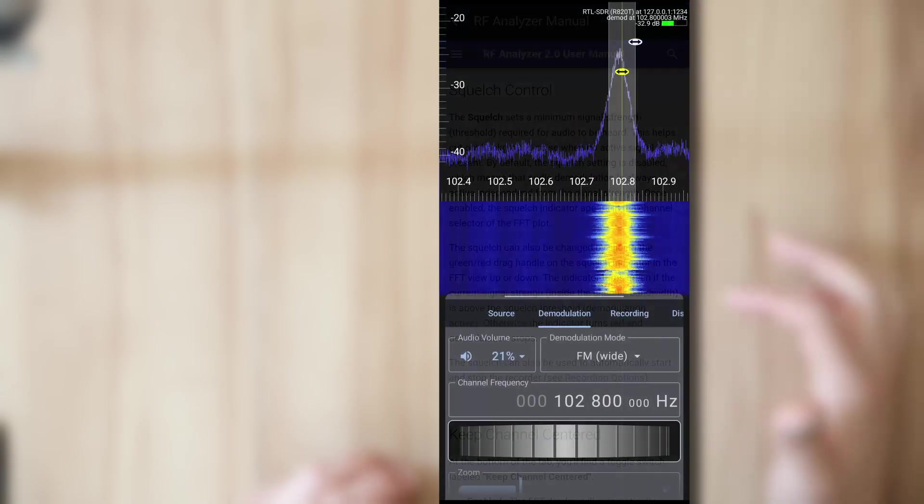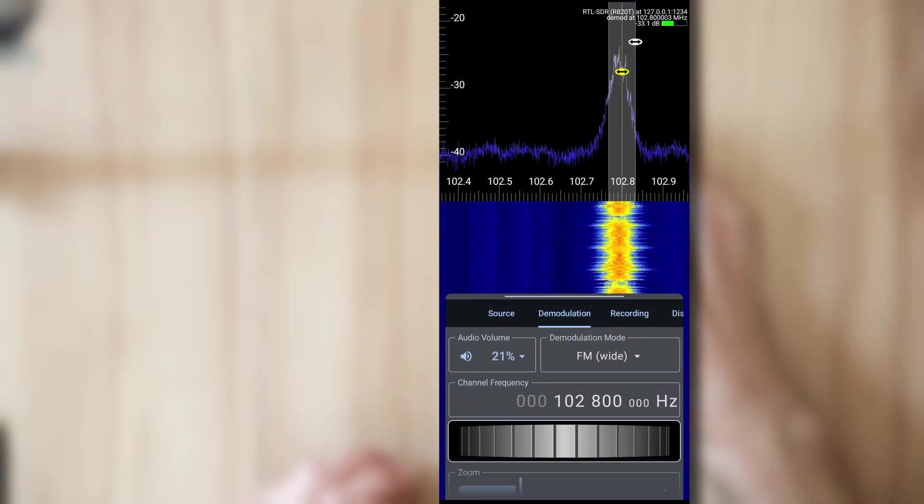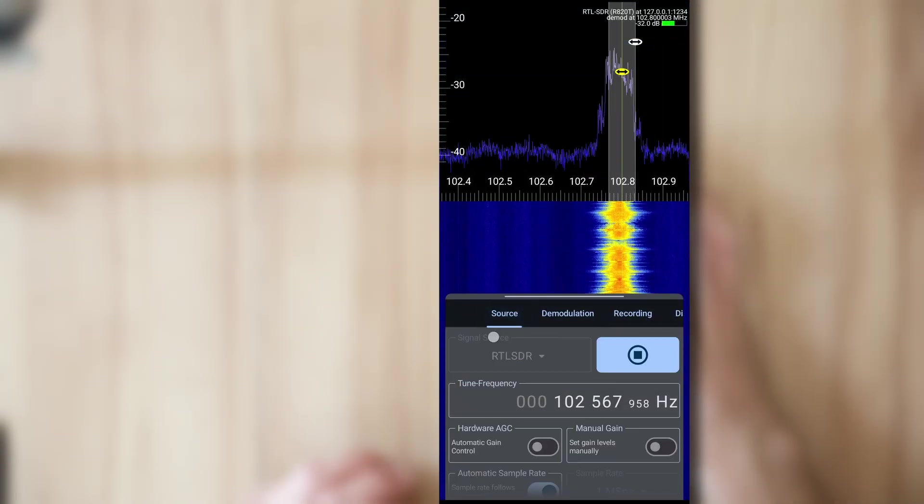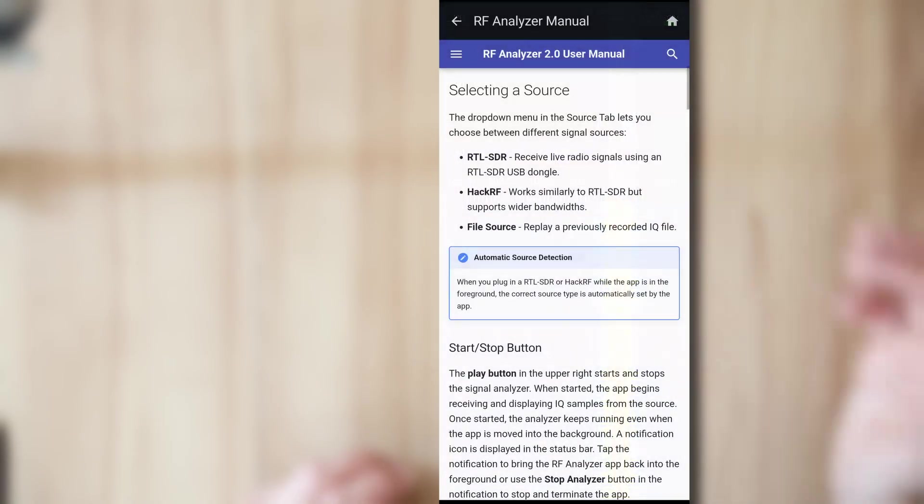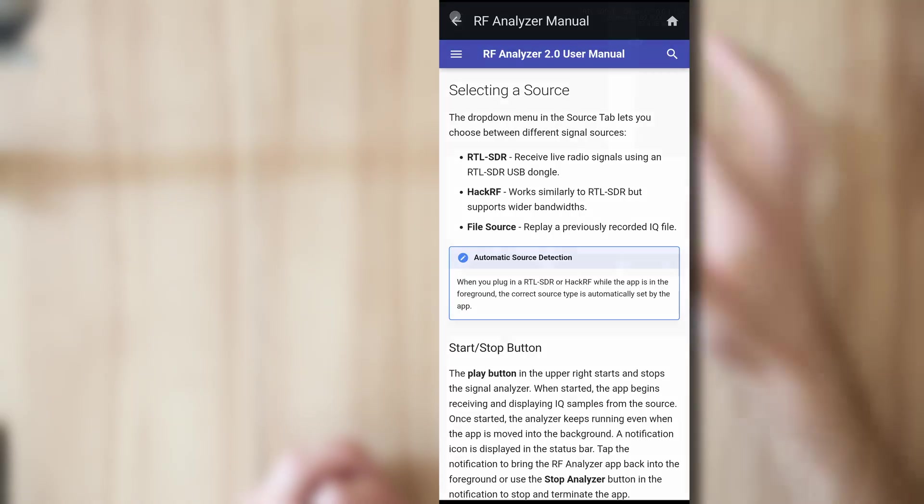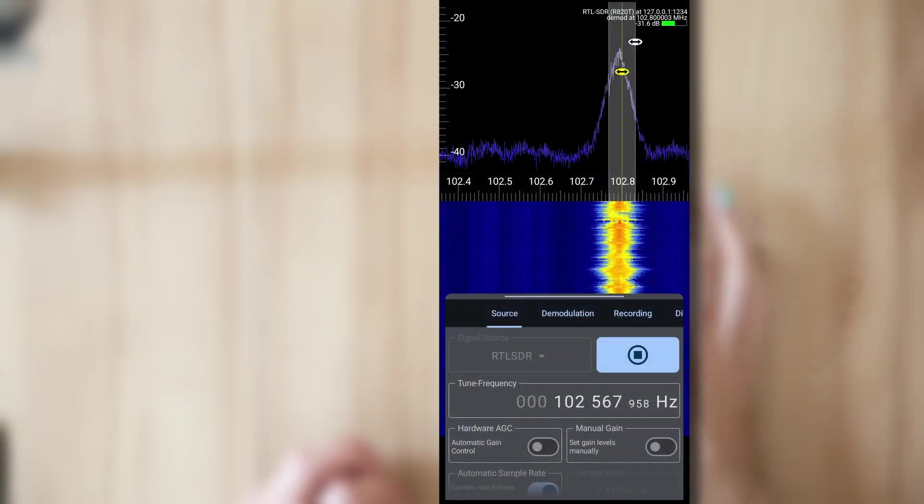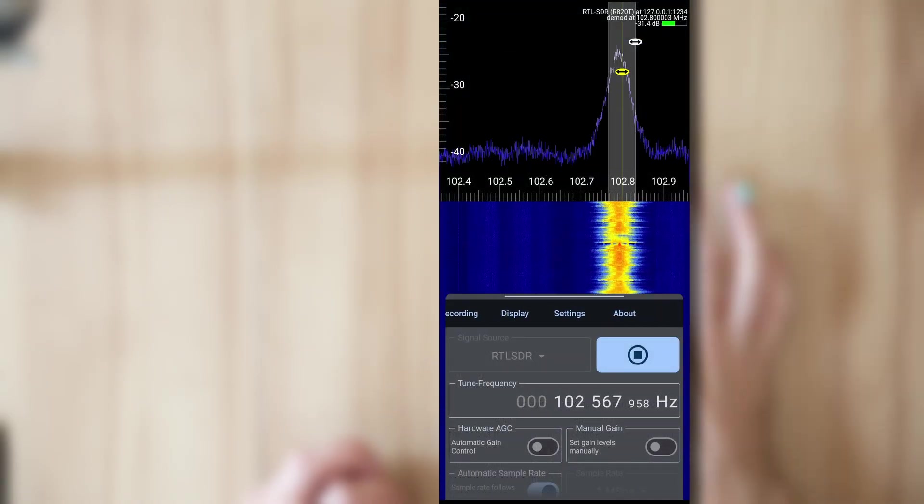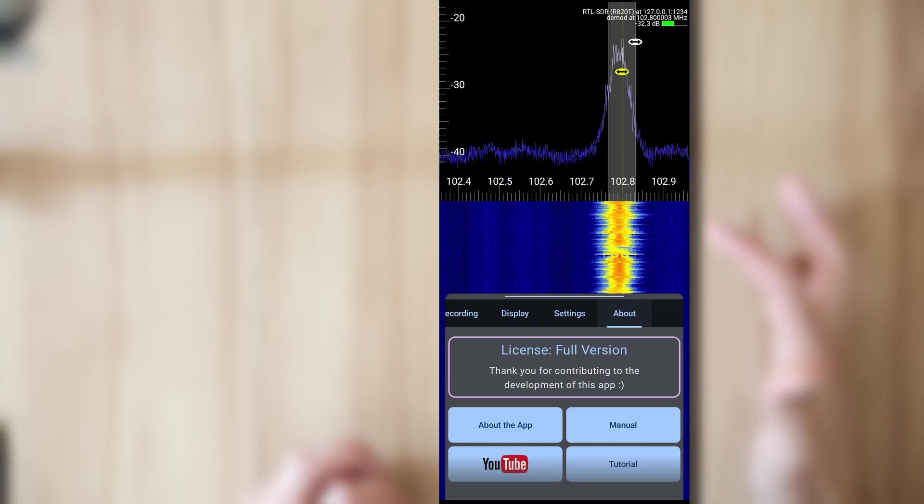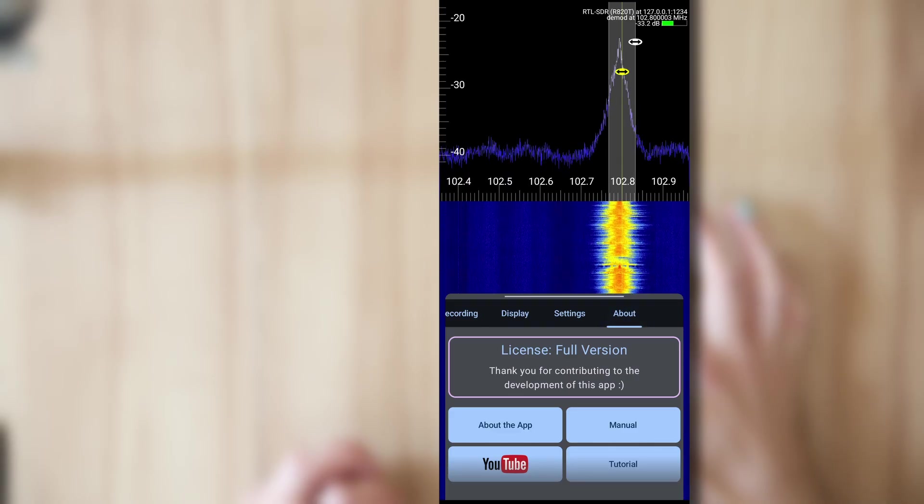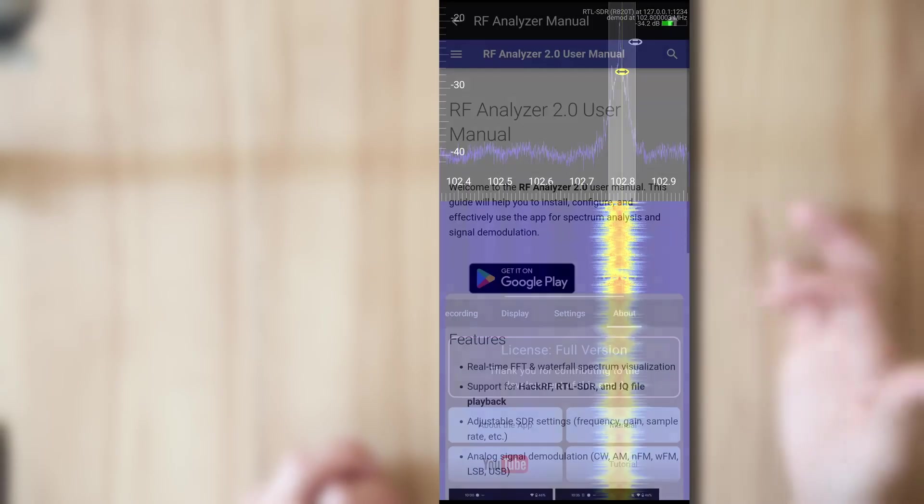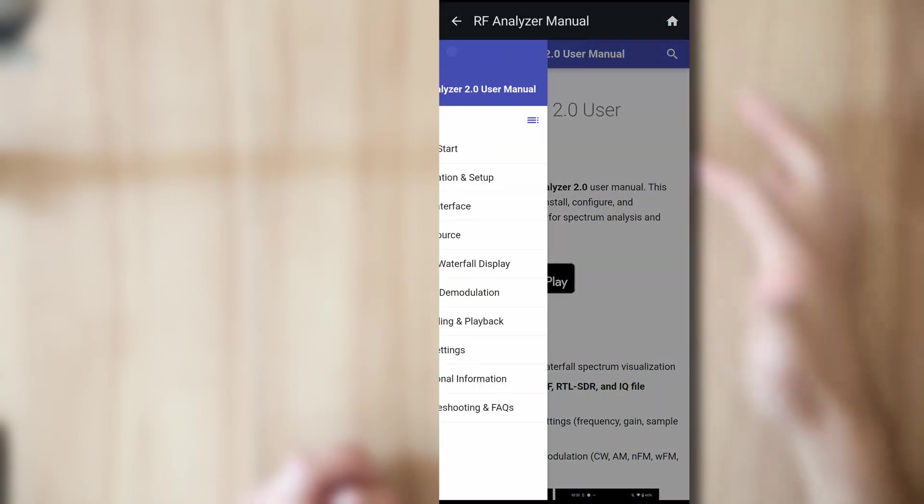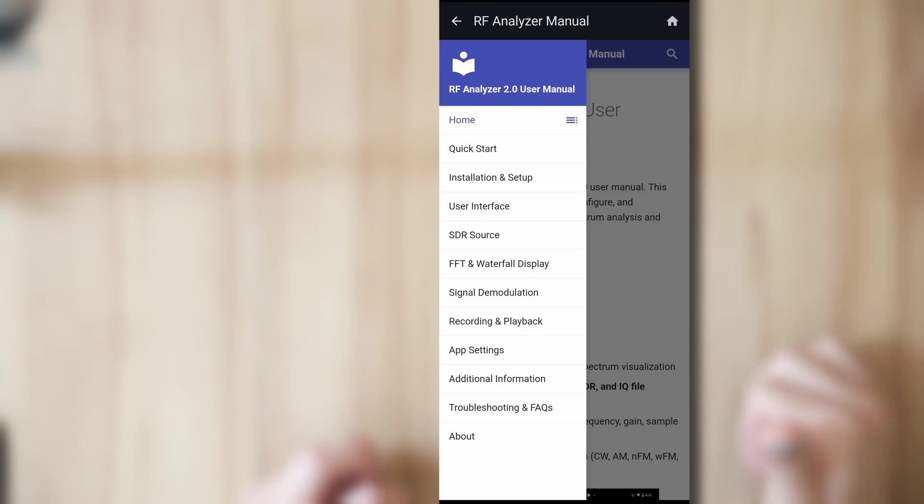But you can use this anywhere in the app. So if you want to know about signal source and what you're going to select, then just press here. You can find the full manual over here in the about screen and just press the about manual button.